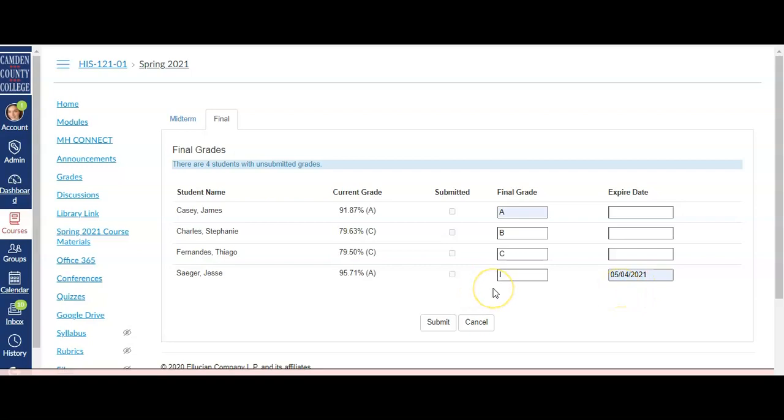After you have finished filling in students' grades, click Submit. For both midterm and final grades, you'll receive a confirmation message at the top of the screen letting you know how many grades were successfully submitted and if there were any errors.